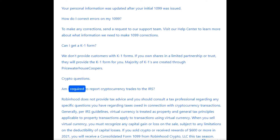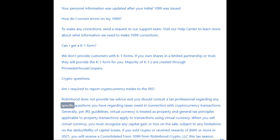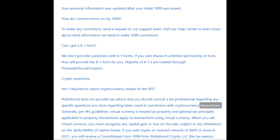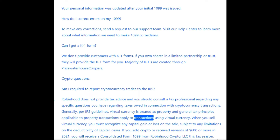Crypto questions: Am I required to report cryptocurrency trades to the IRS? Robinhood does not provide tax advice and you should consult a tax professional regarding any specific questions you have regarding taxes owed in connection with cryptocurrency transactions. Generally, per IRS guidelines, virtual currency is treated as property and general tax principles applicable to property transactions apply to transactions using virtual currency.